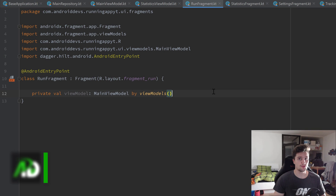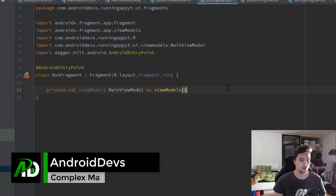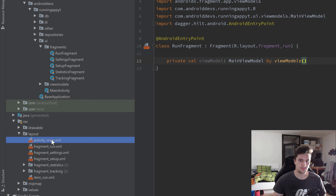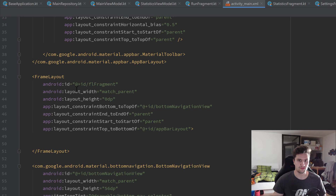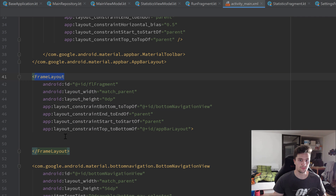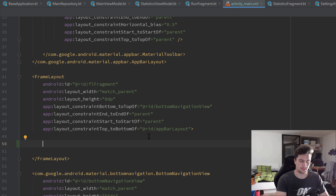Welcome back to a new video. In this video we will set up the whole navigation for our app using the Navigation Components library. We'll start in our activity_main layout, where I already have a container layout for our main fragment. This FrameLayout is the container — a layout that only has a single child, which in this case is our fragment. We need that container to easily replace the fragment later on.